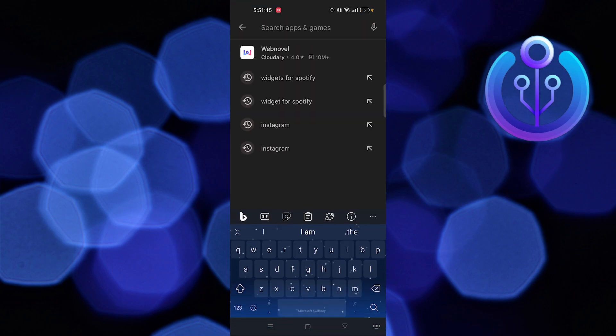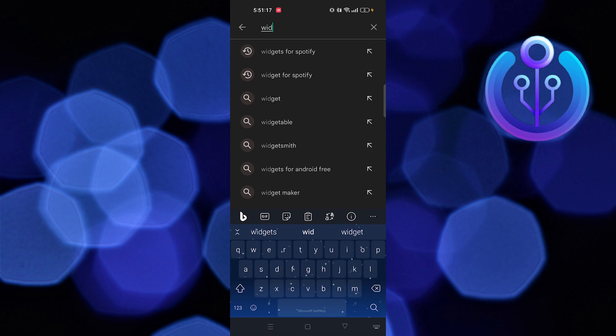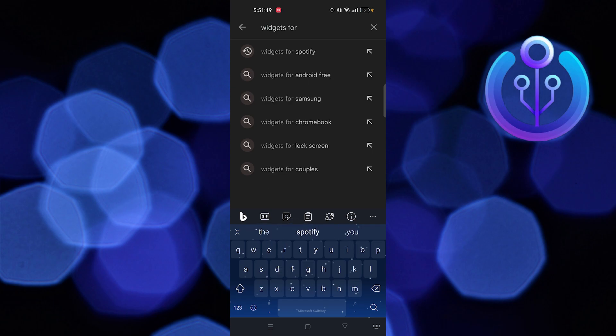First, go to your Play Store. In the search bar, search widgets for Spotify.